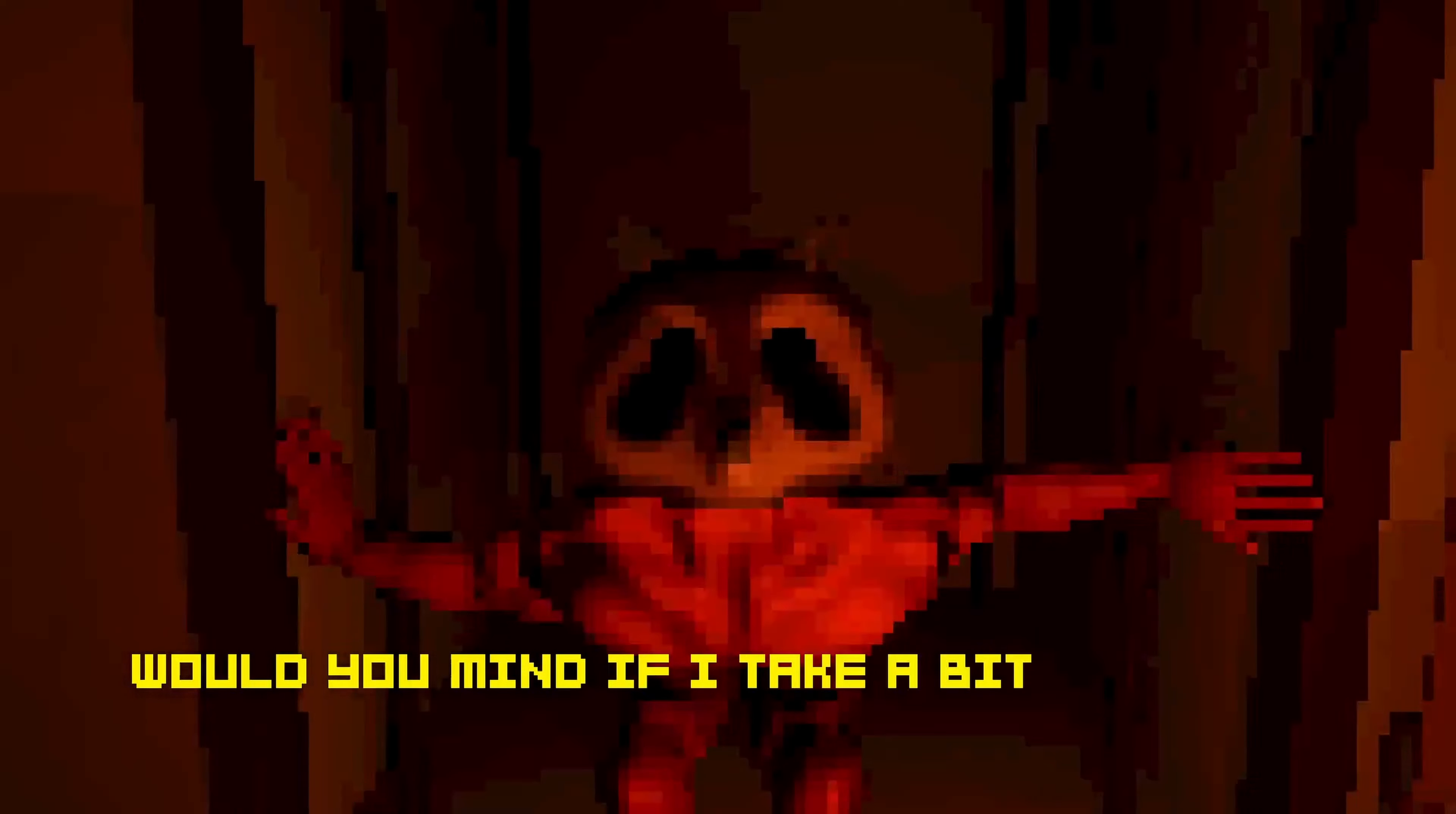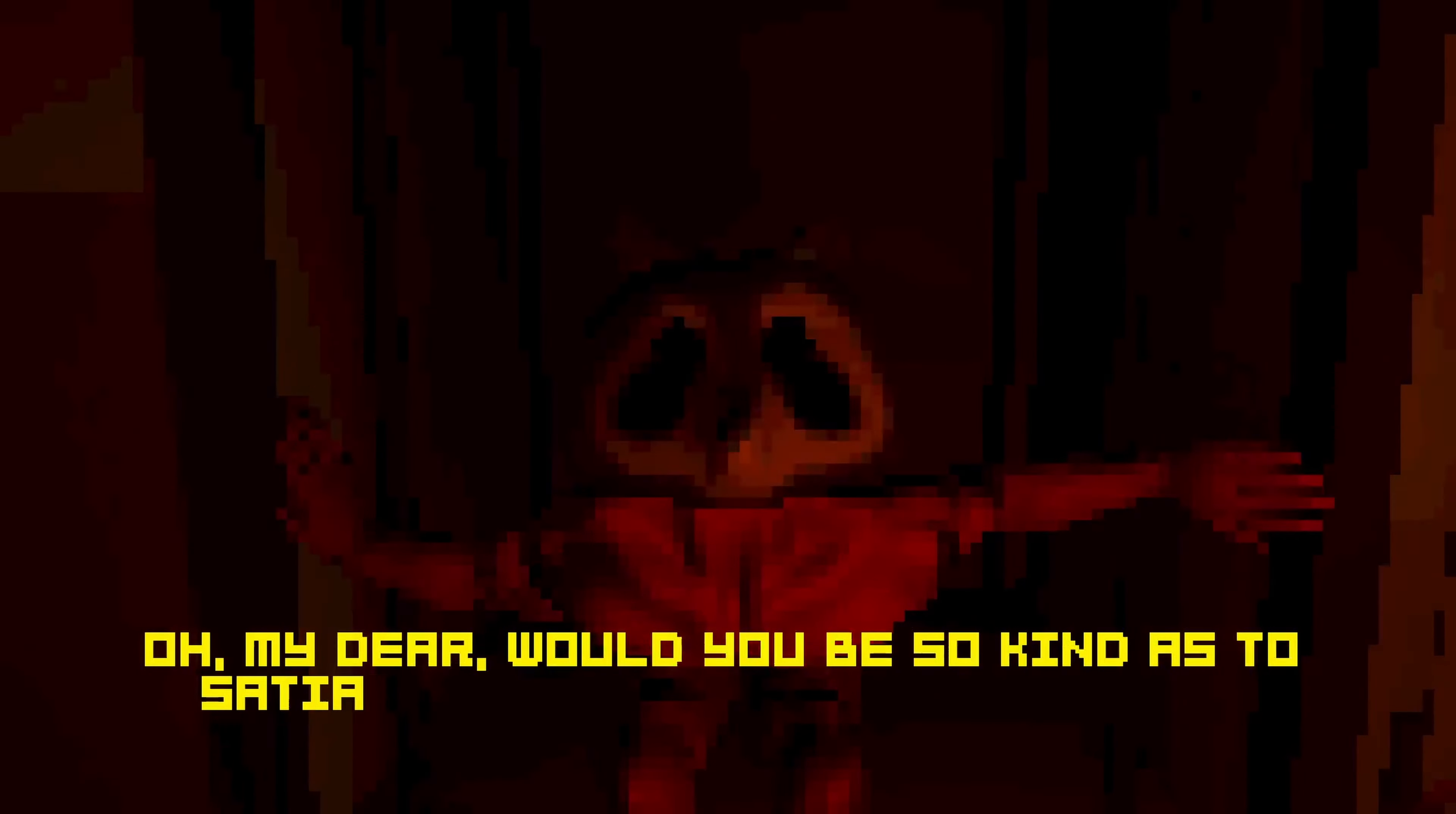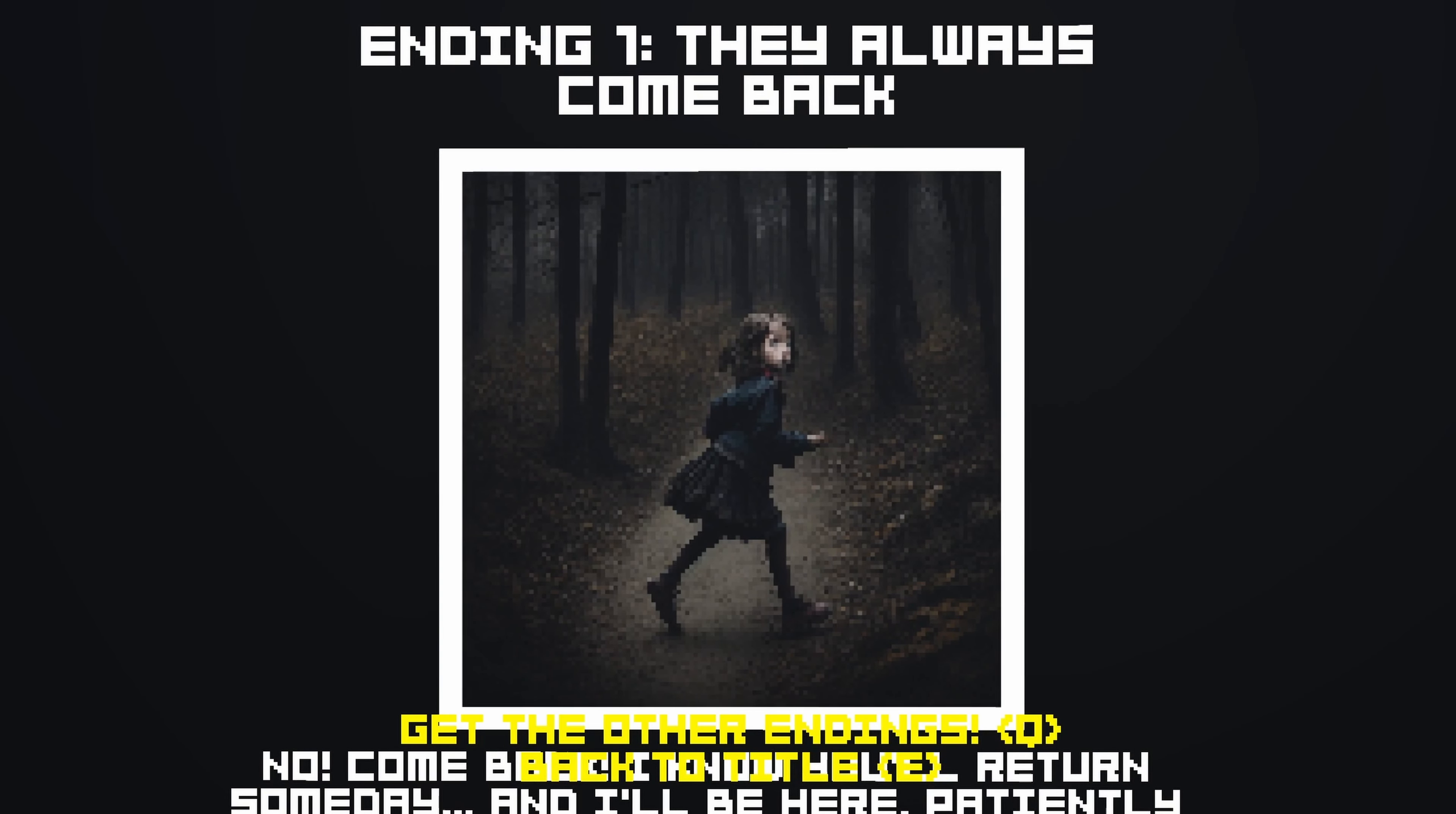Would you mind if I take a bite or two? A bite of what? And what exactly are you? It's okay. Trust me, I won't even hurt. Hurt! What are you talking about? Oh, my dear. Would you be so kind as to satiating an old creature's hunger? Um, no. Run away. Ending one. They always come back. Okay.